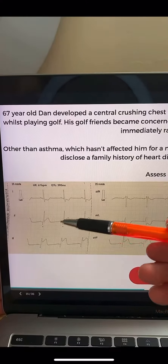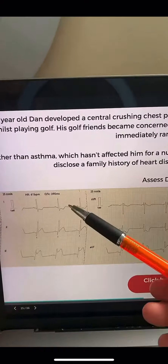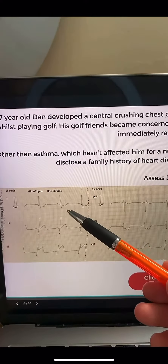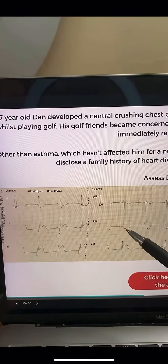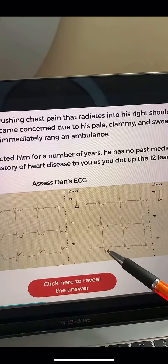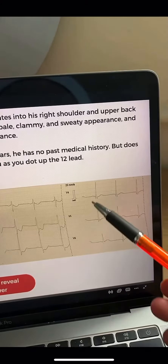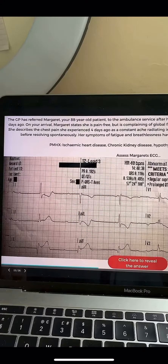Here's some ST elevation in the inferior leads, and here's some reciprocal ST depression in lead 1, lead AVL, lead V2, V3, and V4. These are reciprocal changes.